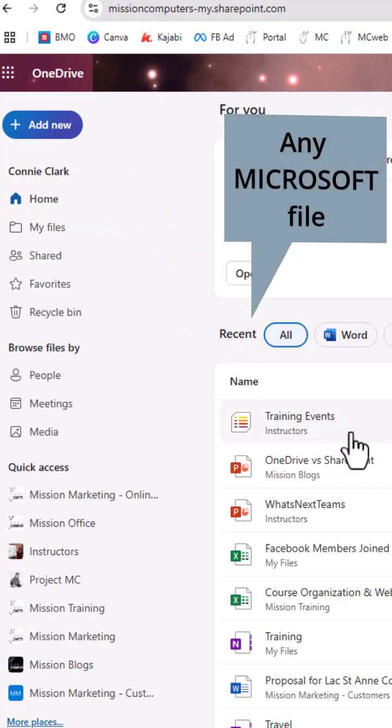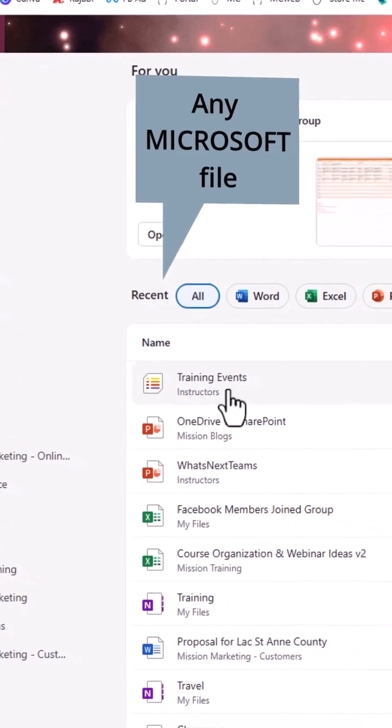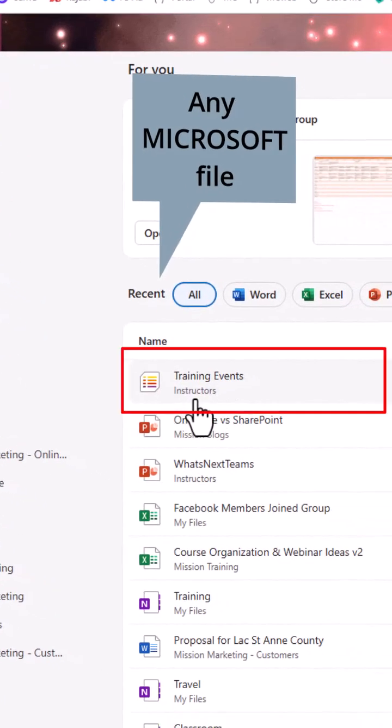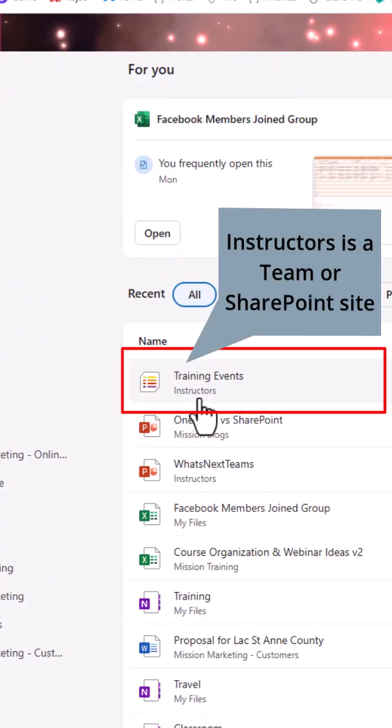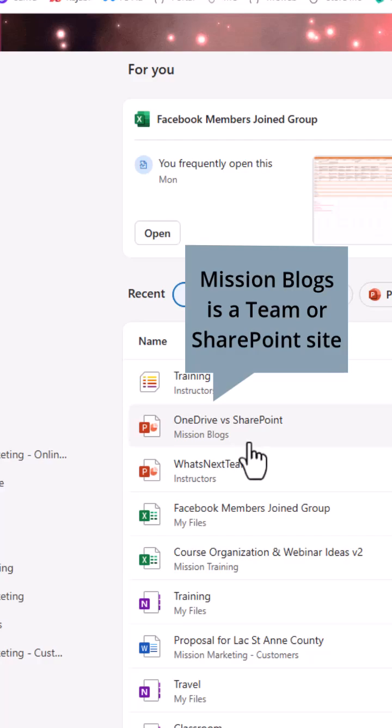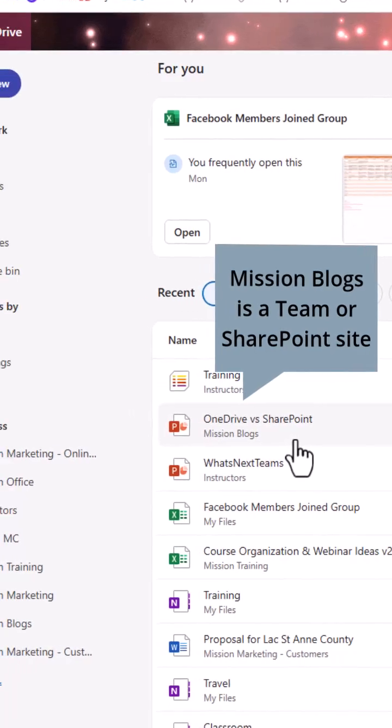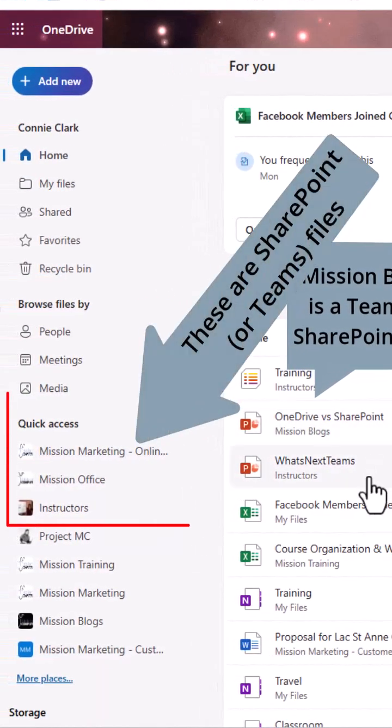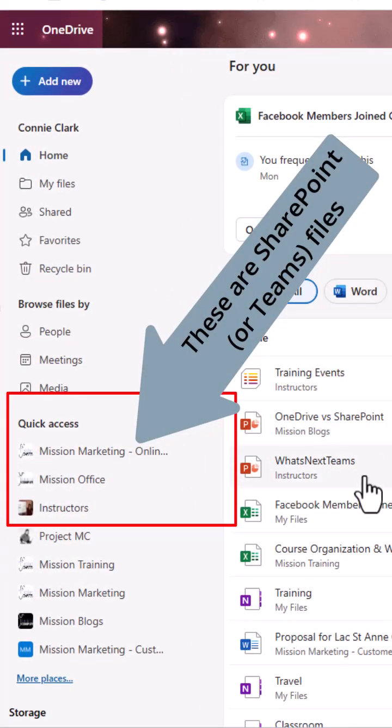If you look at mine here, training events is in a place called instructors. Instructors is actually a team that I have. Mission blogs is another team that I have. So these are not OneDrive files you're seeing at the top here.